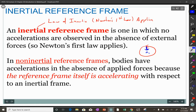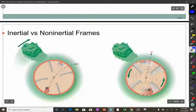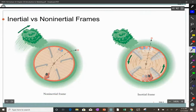Non-inertial reference frames are ones that are accelerating. Another simple example: you're in a car leaving a stoplight and you get pushed back in your seat. There's no force pushing you back — what's happening is the car is accelerating forward. The distinction between inertial and non-inertial reference frames is important when we talk about relativity.